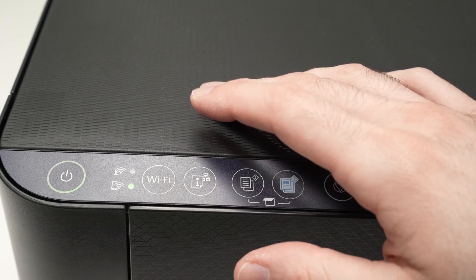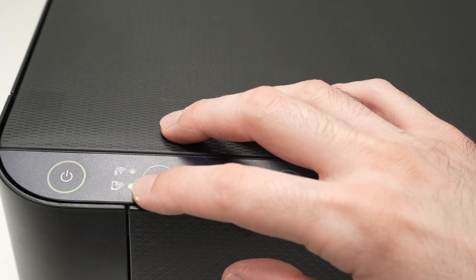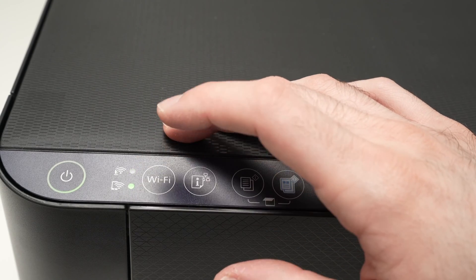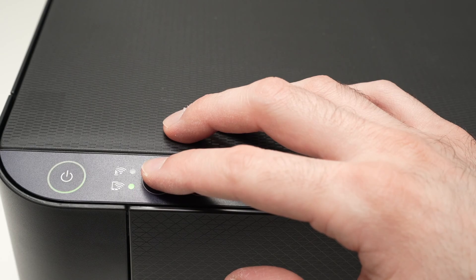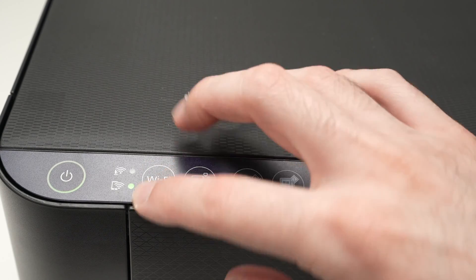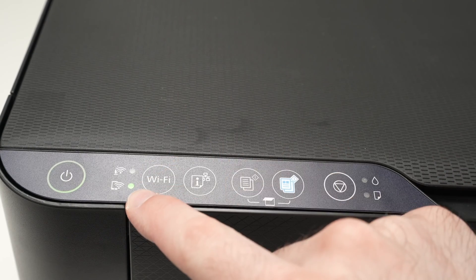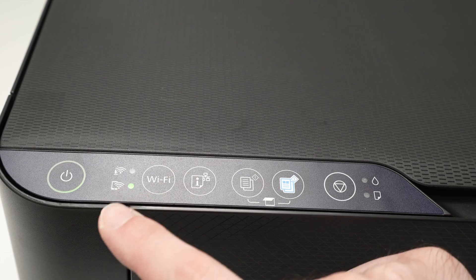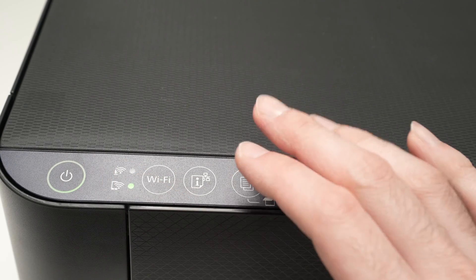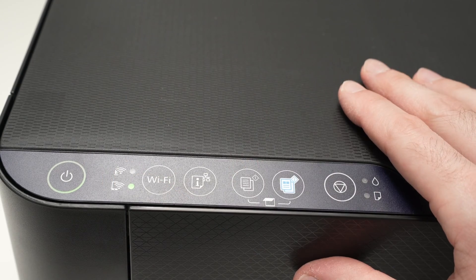Now wait a few seconds. These lights are going this way one to another. At a point they will stop doing this, like now and this one will stay lighted. Good, you have now turned on the Wi-Fi direct of your Epson printer.